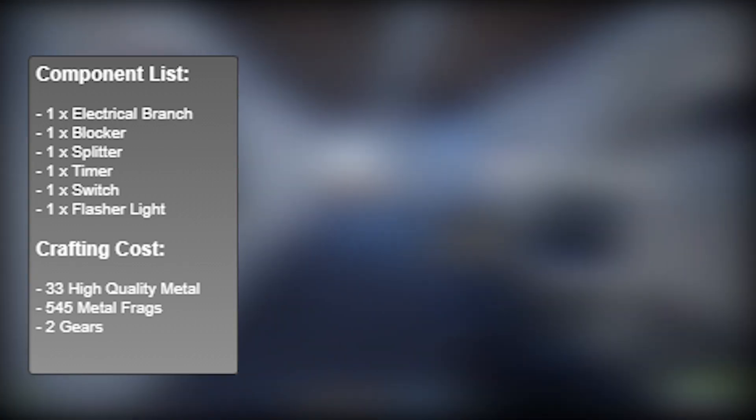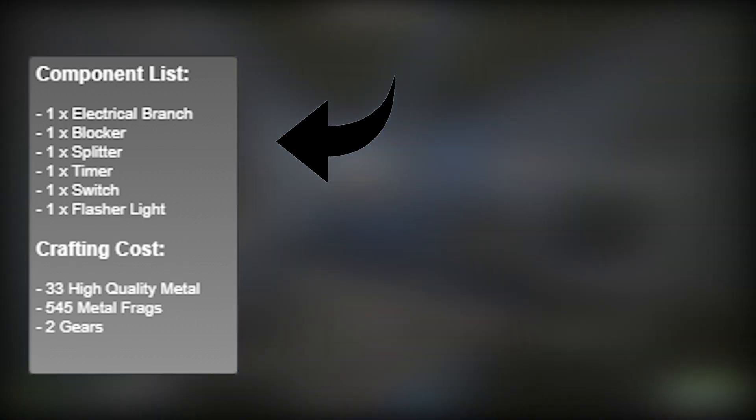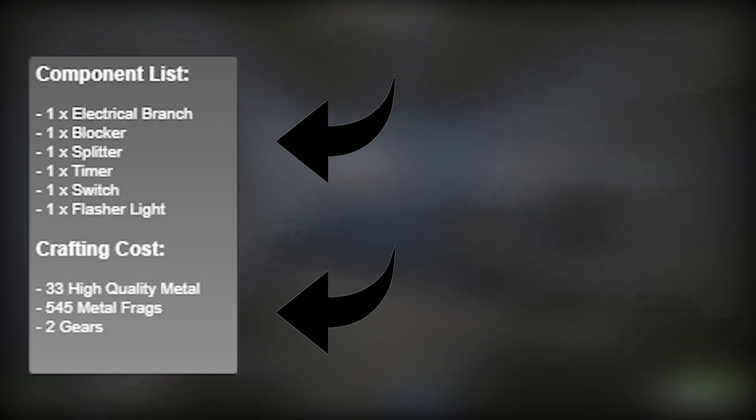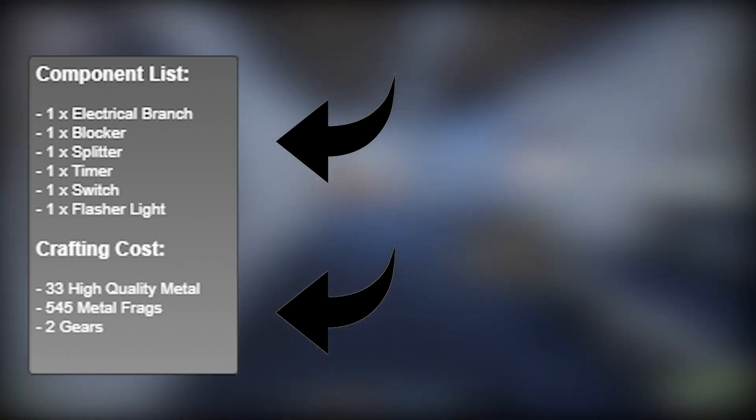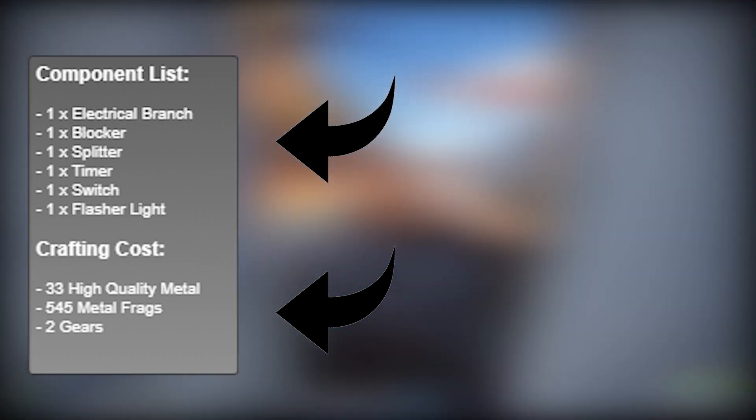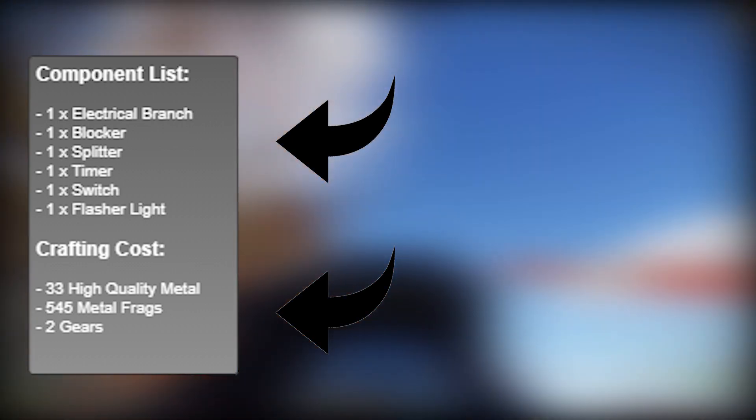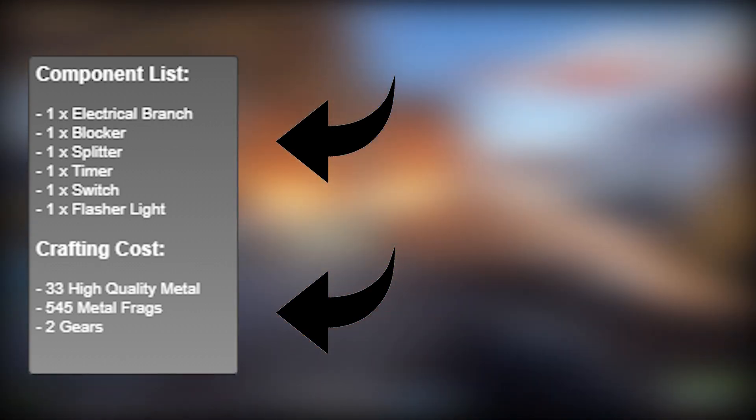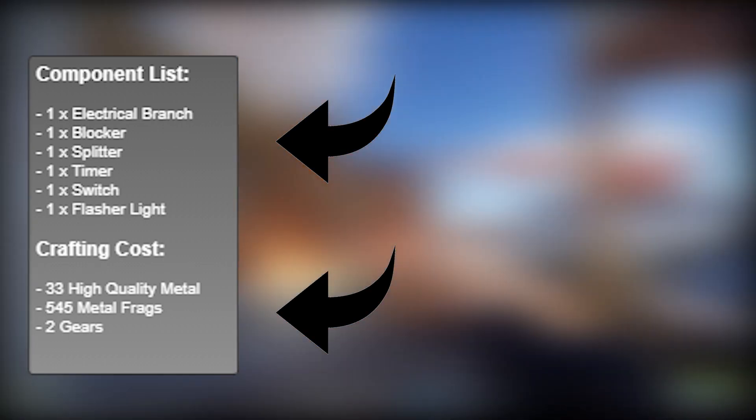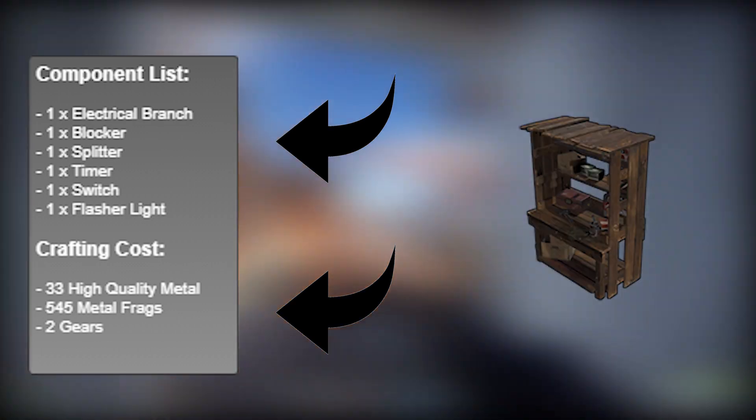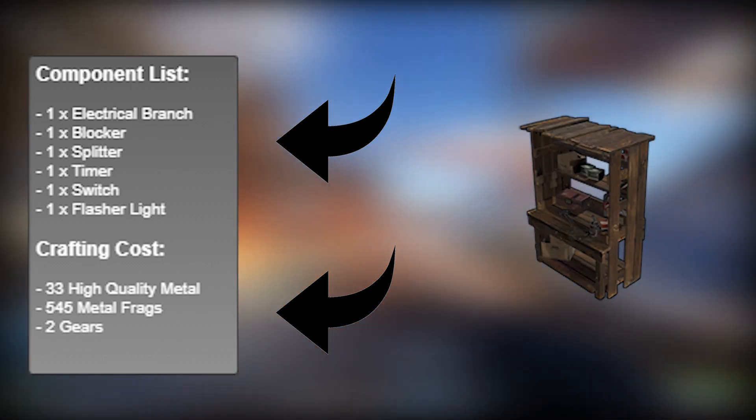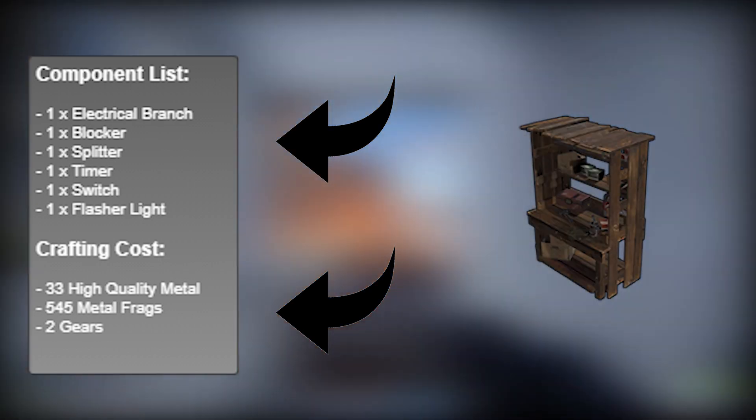In terms of cost, these are the items that you're going to need, and this is how much it's going to cost in terms of resources. You're also going to need a tier one workbench to be able to craft all of these items.